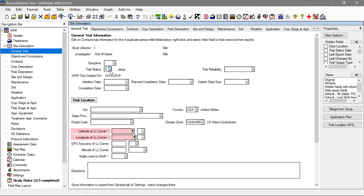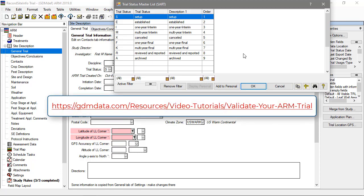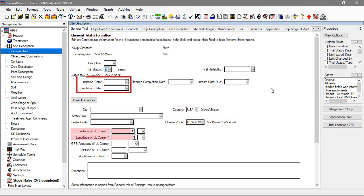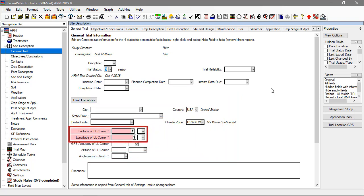The General Trial tab contains the Trial Status entry field, noting the progress of the trial through the year. Study rules can be defined to trigger only at a certain status, so be sure to update this field to ensure required data is entered at the appropriate time. We will cover rules and validation in a later video. Enter the date of trial initiation and completion, as well as the location of the trial, especially the GPS coordinates.